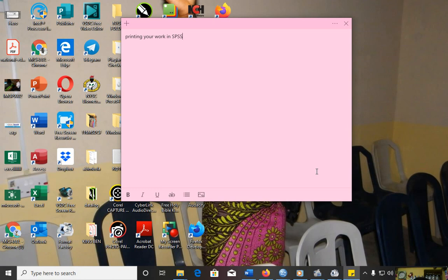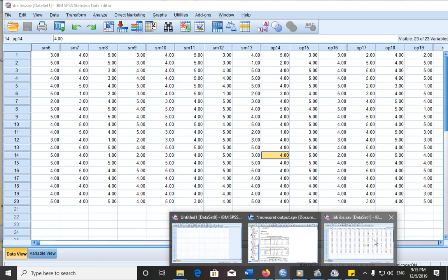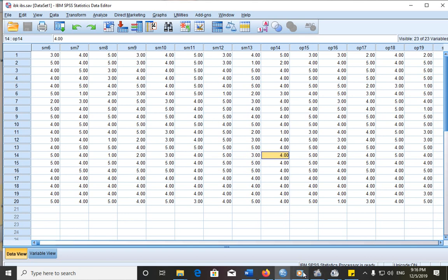Sometimes when we have our work in SPSS, we may want to print our statistical results and graphs in the viewer window or data in the data editor window. These are data editor windows. Sometimes you may want to print this kind of data out in data editor window. How do you go about this?